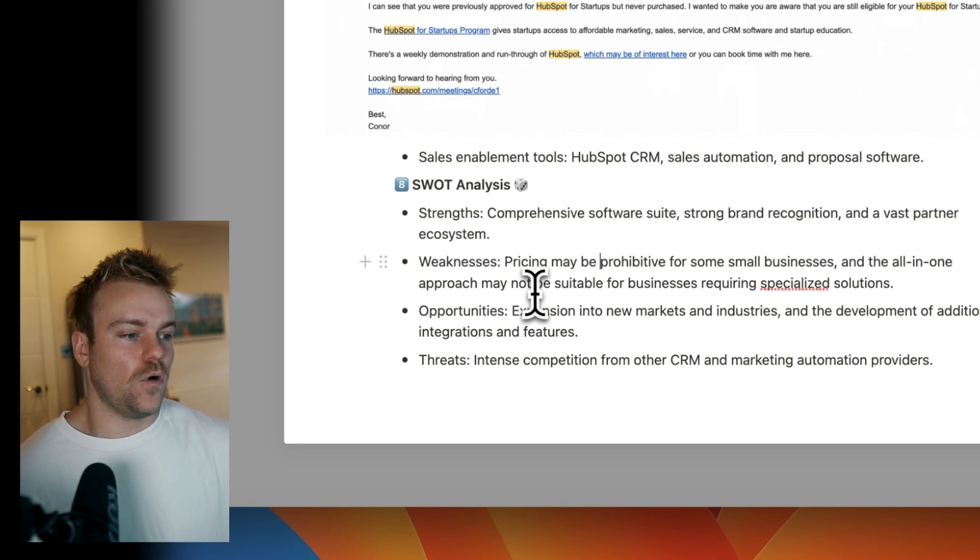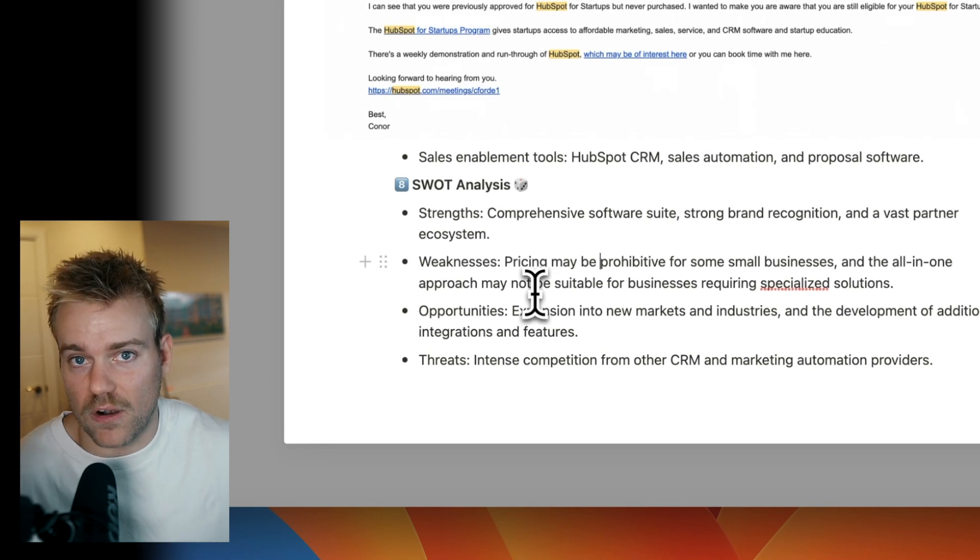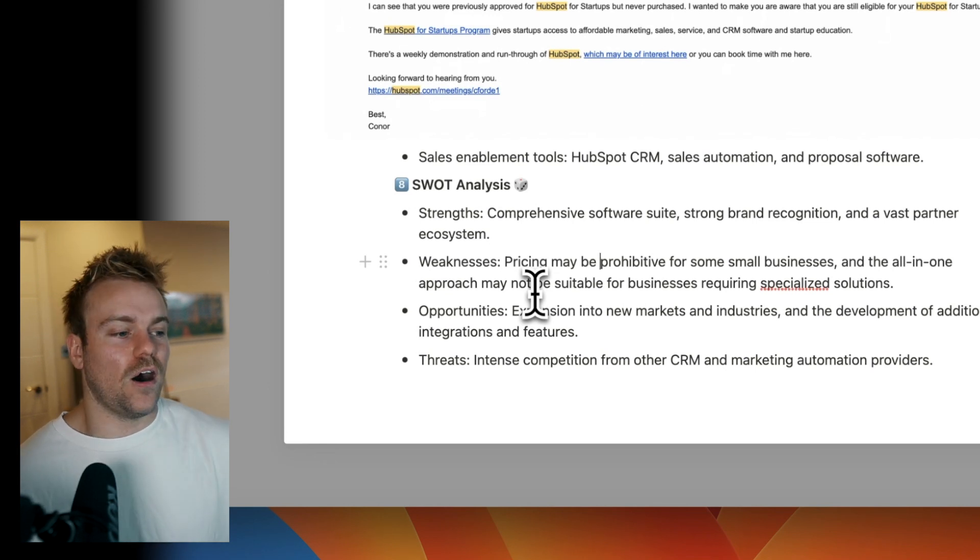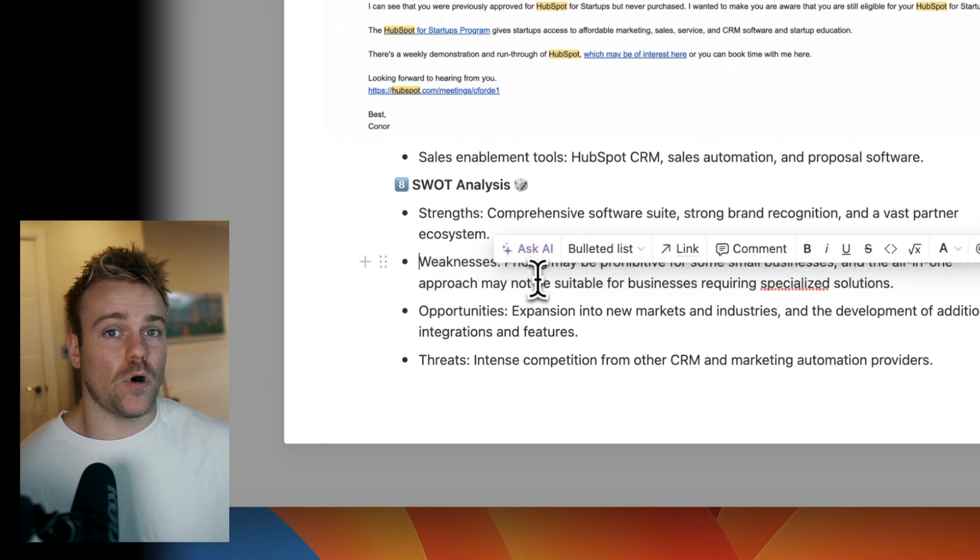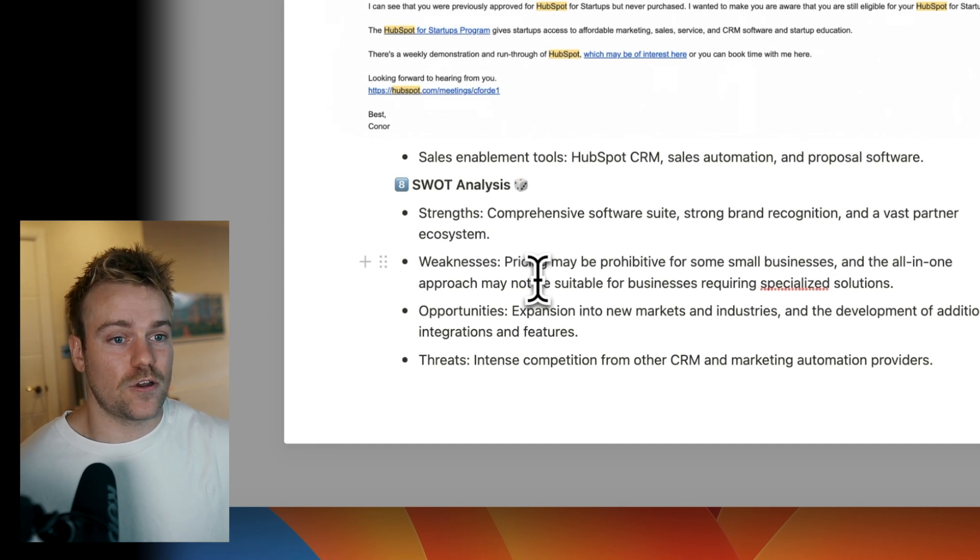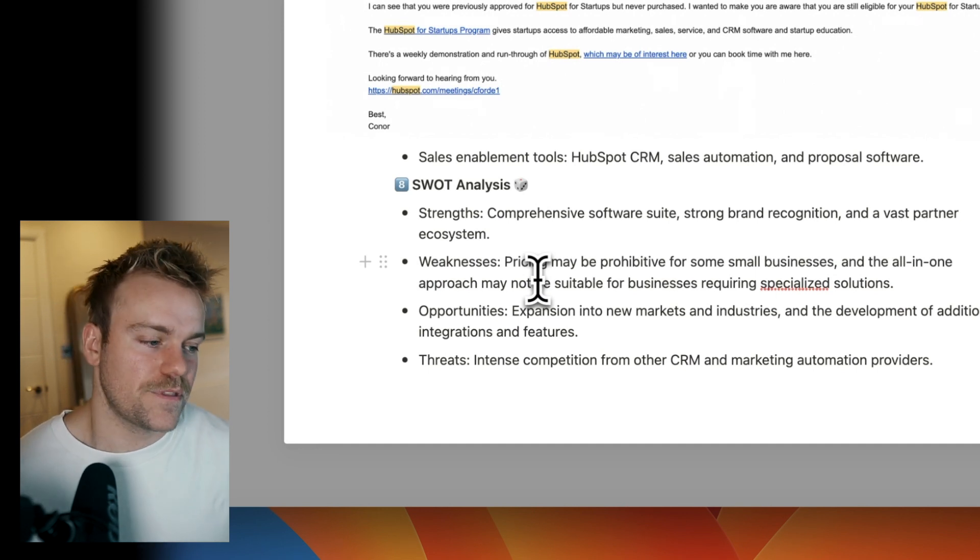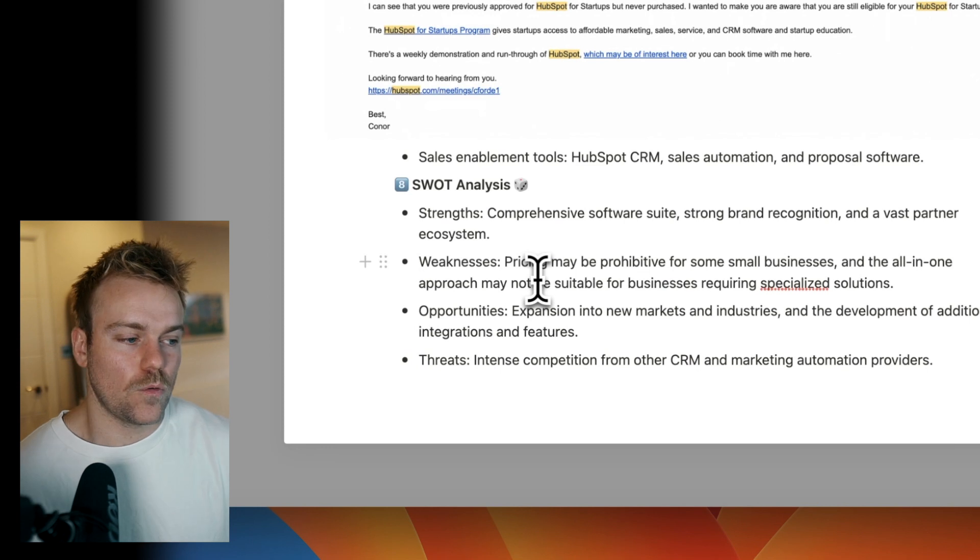If you're a dentist and you're looking for a CRM, are you going to use HubSpot? Maybe, but there might be an opportunity here for you to create the HubSpot for dentists. So that's just one example.